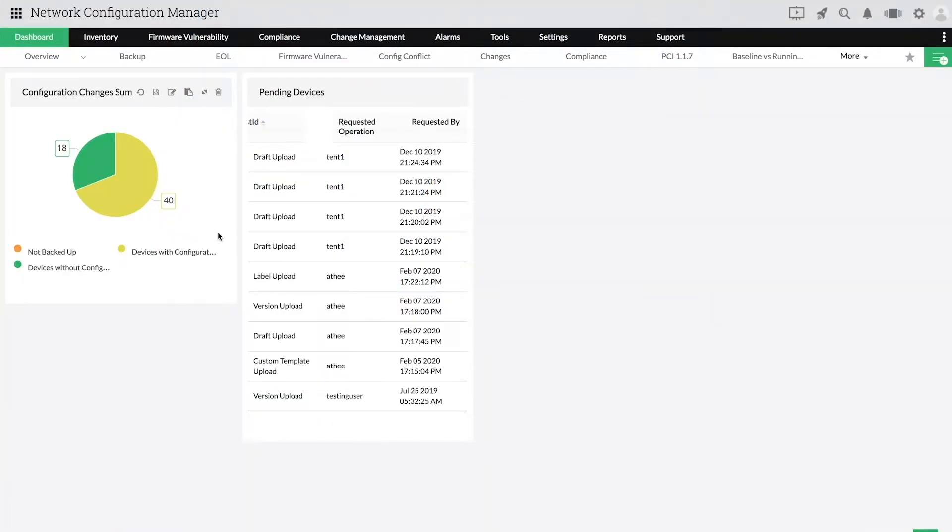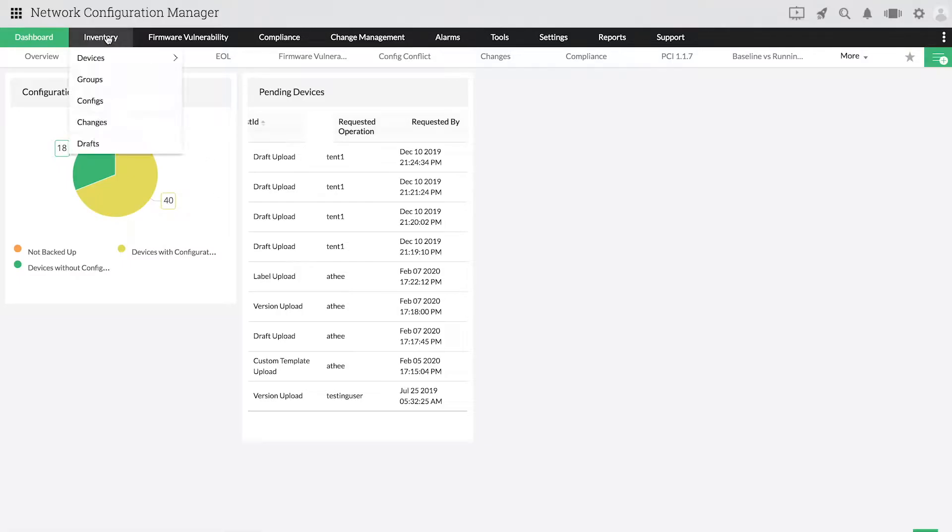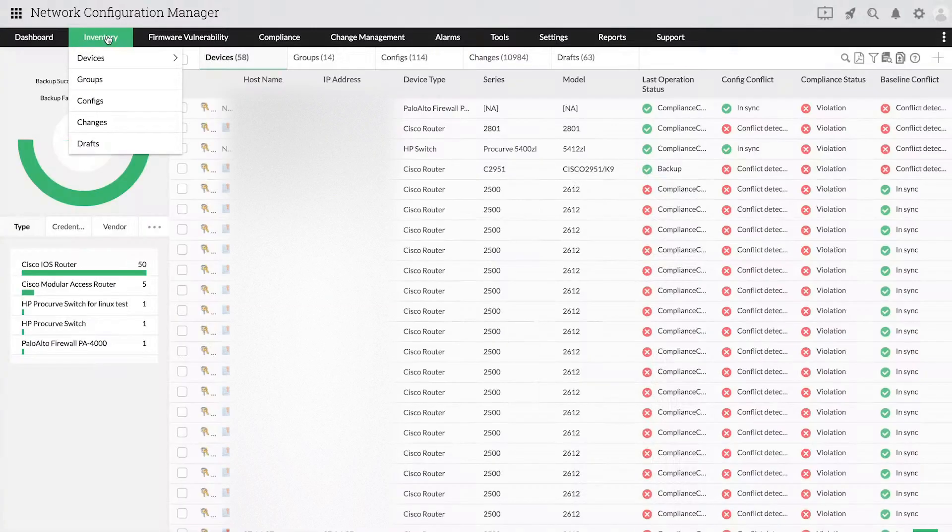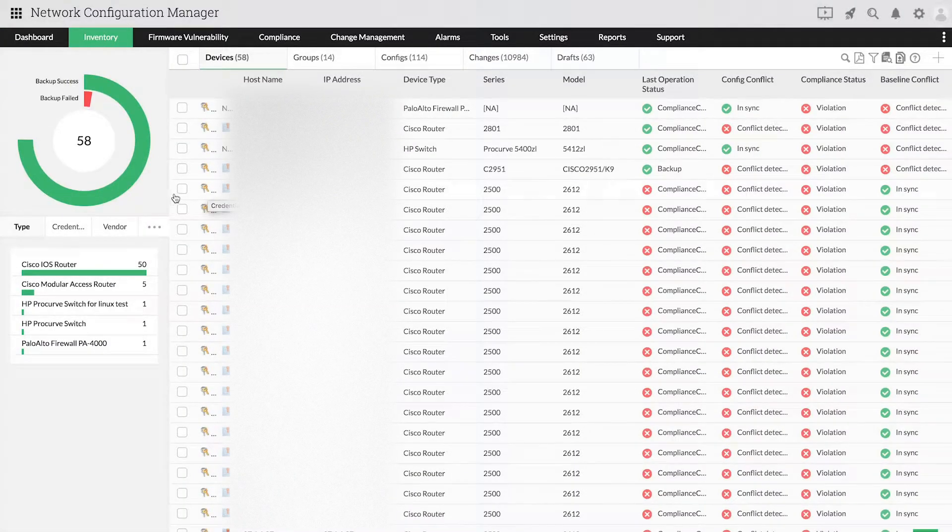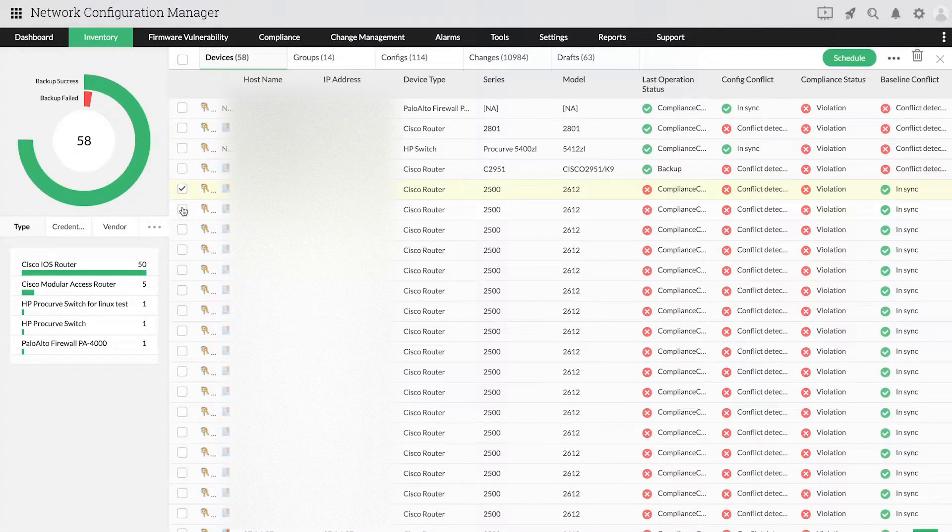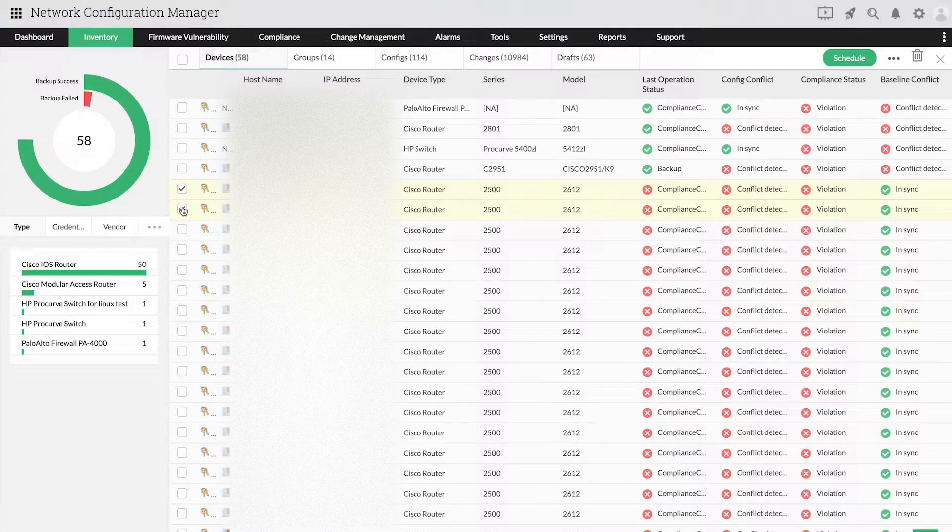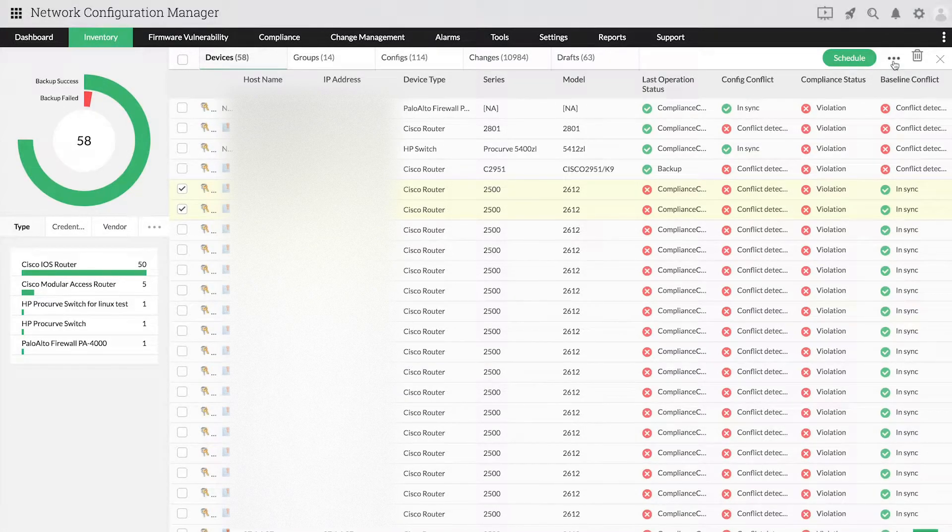Now, let's talk about providing credentials for devices. To provide credentials, first go to Inventory. Then, click the Credentials icon for the device or select multiple devices and choose Apply Credentials from the drop-down.